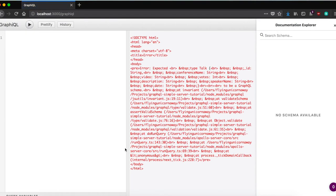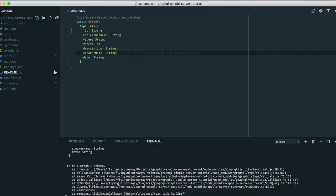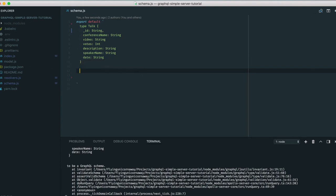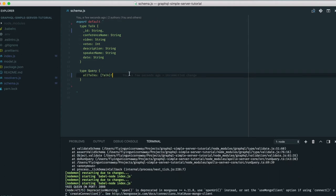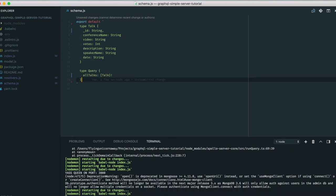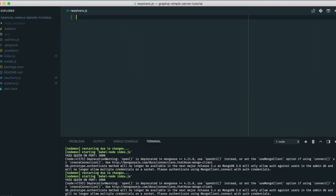We still have an error because we haven't used our schema for anything yet. The next thing to do is create the Query type. We'll have at least one query — 'allTalks' — that returns an array of Talks. So: 'type Query { allTalks: [Talk] }'. This is the simplest query but it serves our purpose.